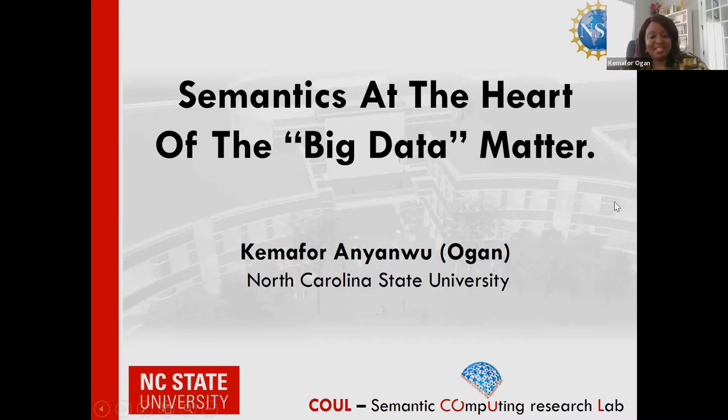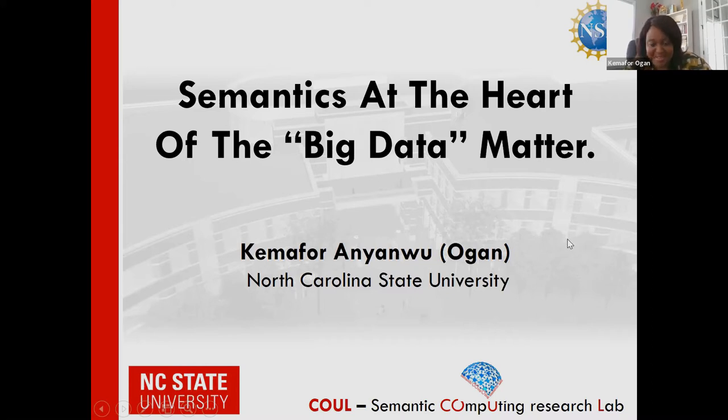Thank you so much, Dr. Amini. I appreciate the invitation. I bring you greetings from North Carolina.